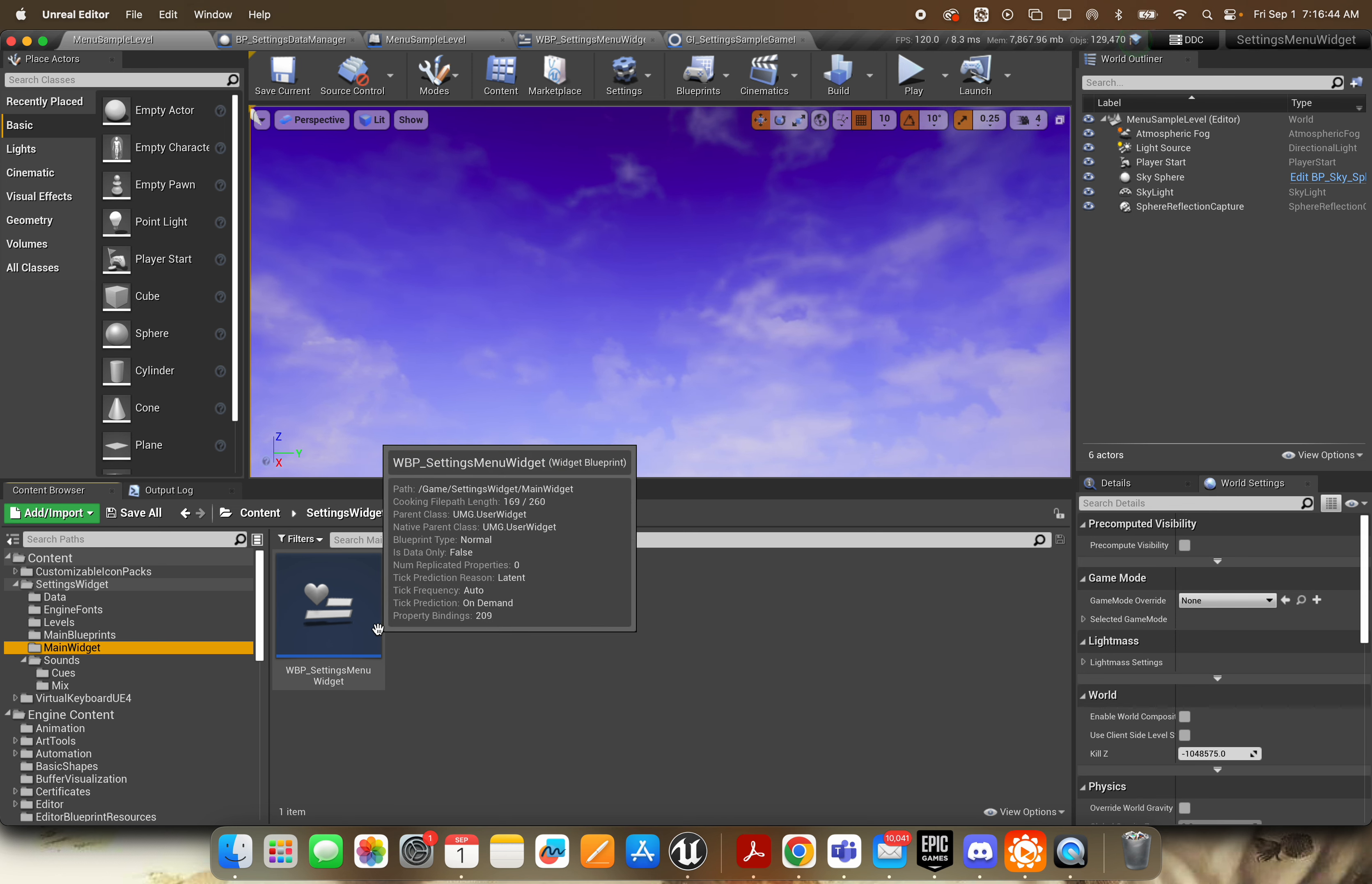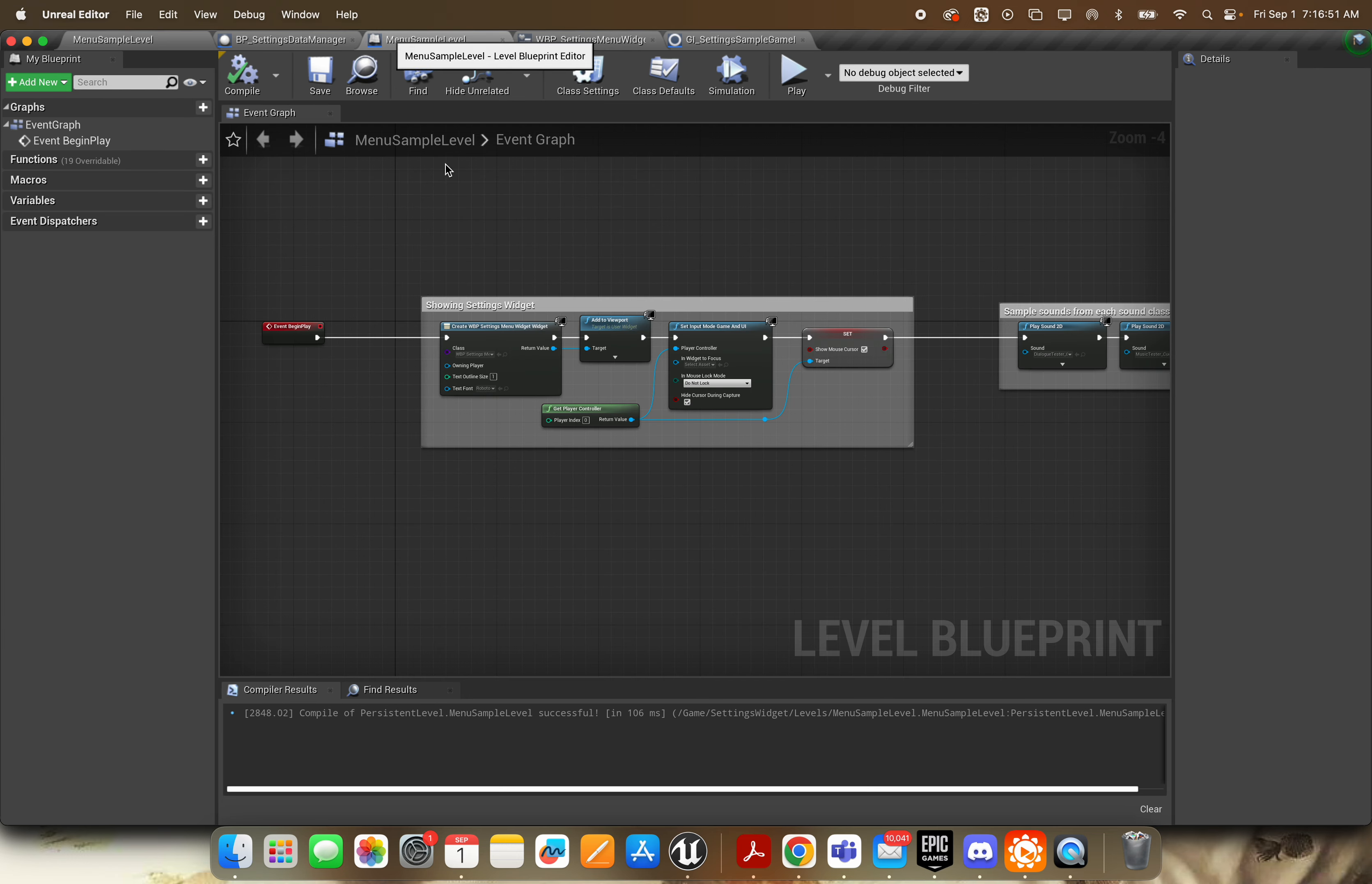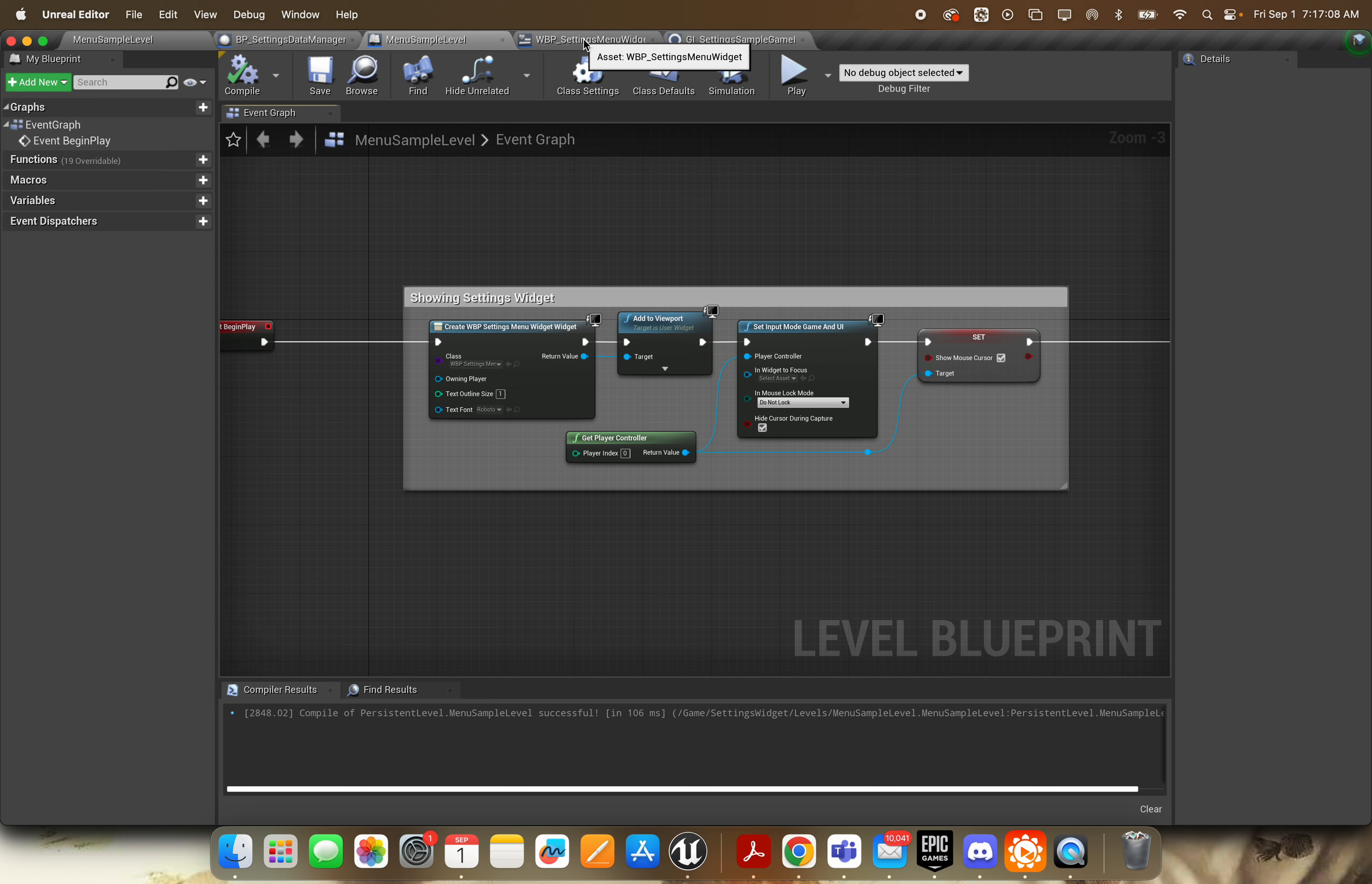Then you're going to display this settings menu widget here. So this is the widget to show, and you can see it's just like normal. Go ahead and create that widget, add it to your viewport, and I've got a couple things you can set here. That's pretty much all you've got to do. Then, of course, you can go through and customize things as you wish, and as I said, you can add your own custom options in there.